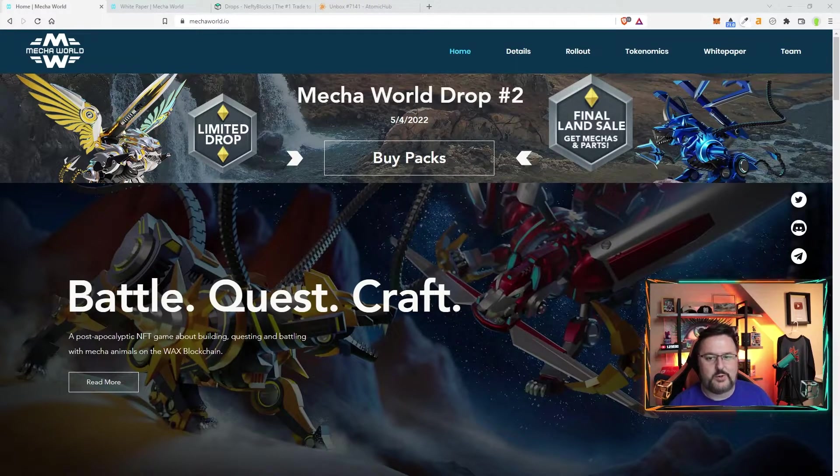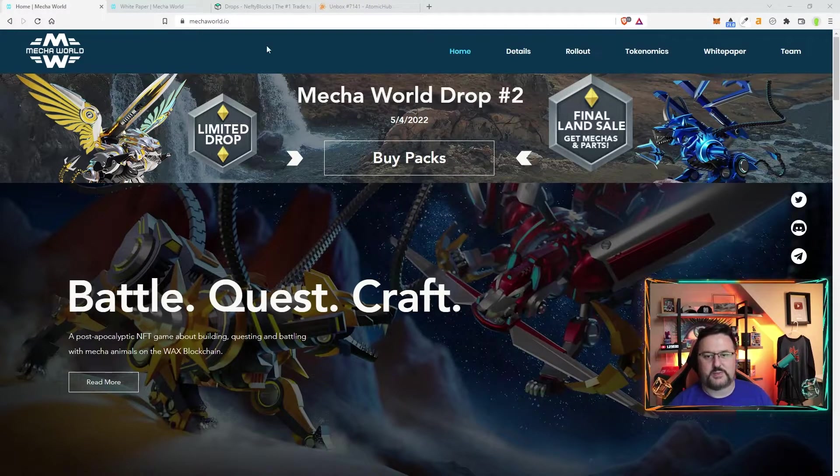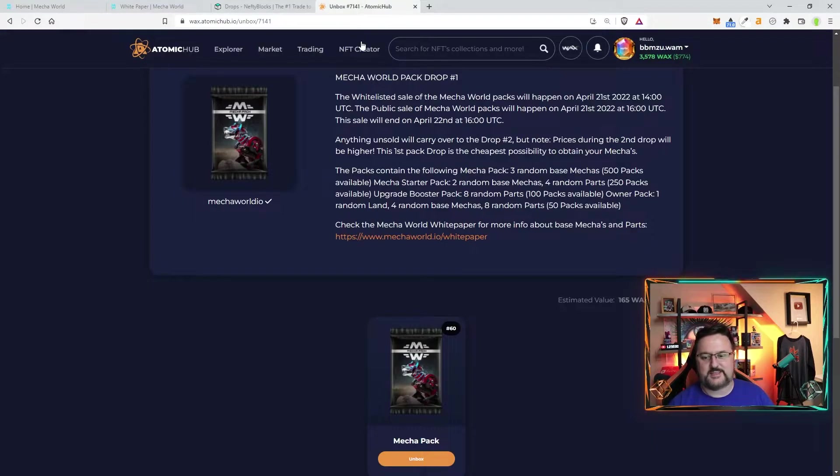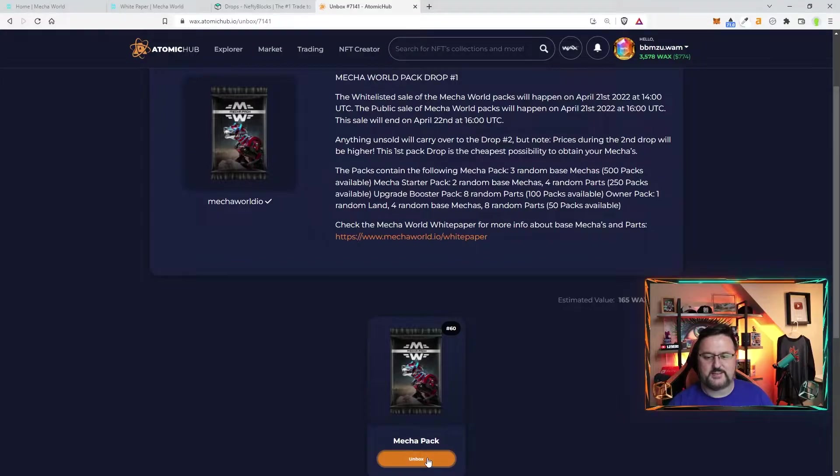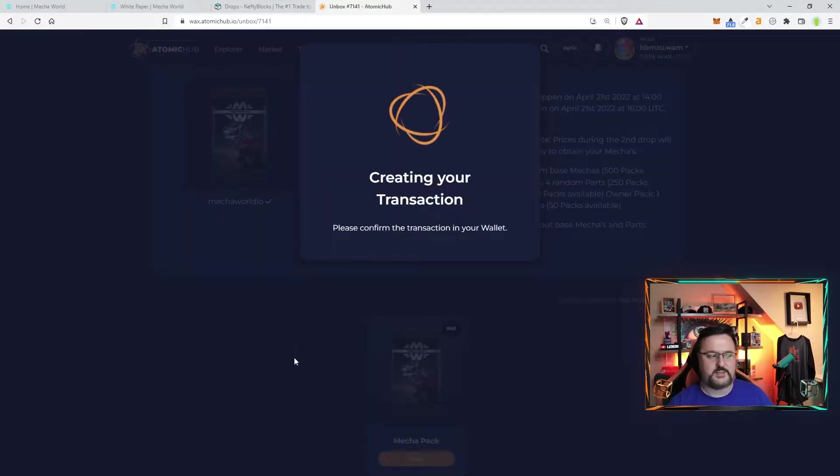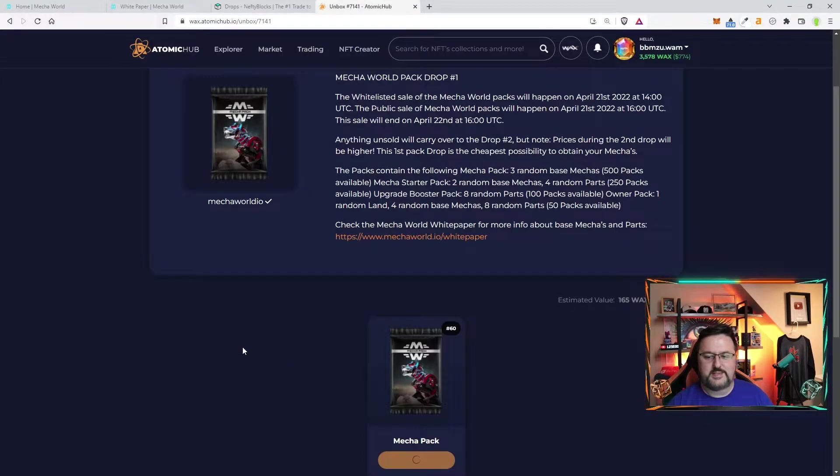Before we get started I want to open a pack too because it's just there and it's only one pack so let's go ahead and open this up real quick. See what we get.